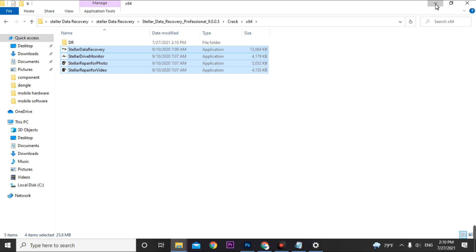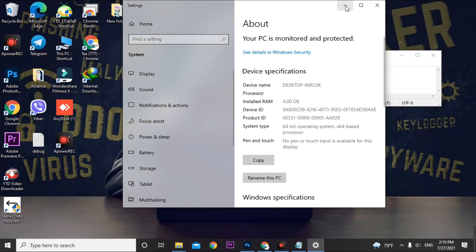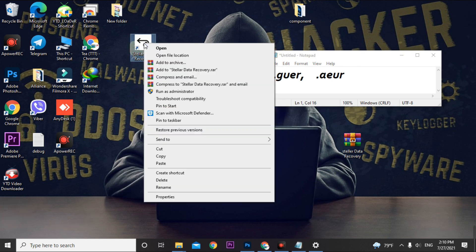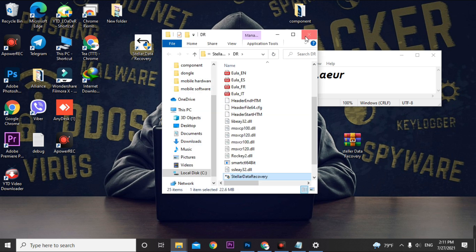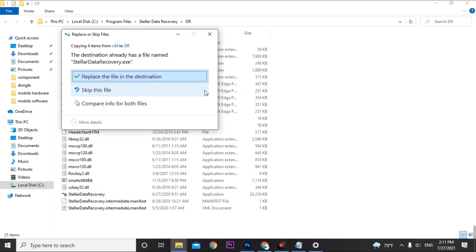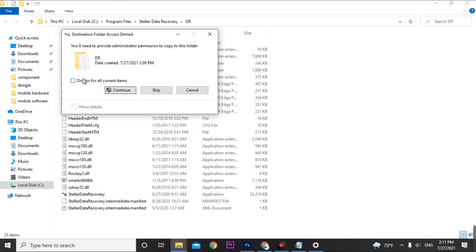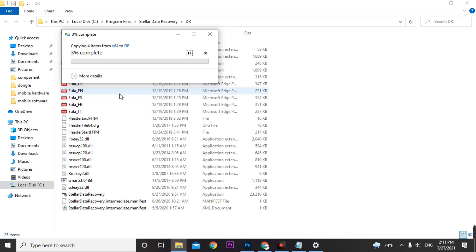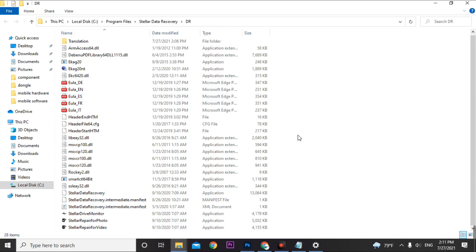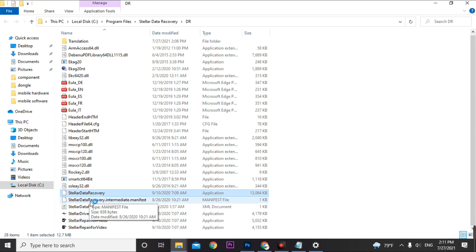Minimize the folder. Now find the Stellar Data Recovery desktop icon, right-click it, and select 'Open file location' — this redirects you to the C drive installation folder. Paste the four crack files there, replacing files in the destination. The software has been successfully patched and cracked. Now open the software by clicking the desktop icon or from the installation folder.